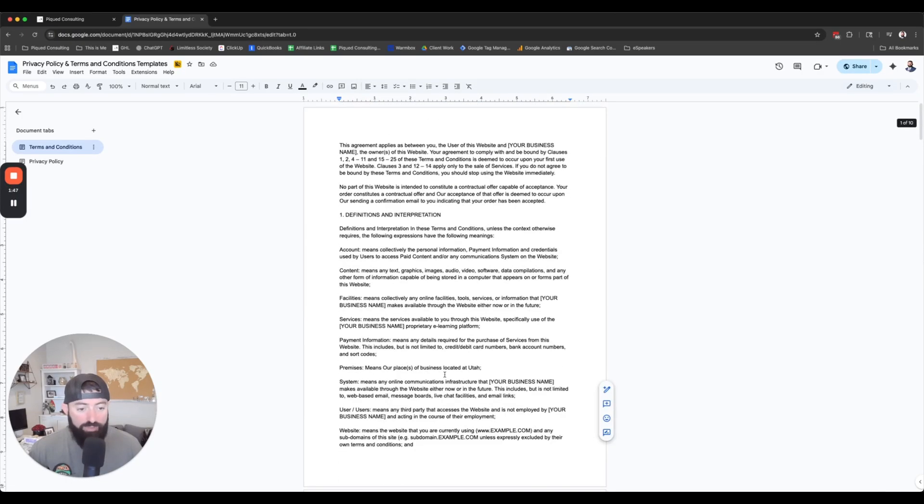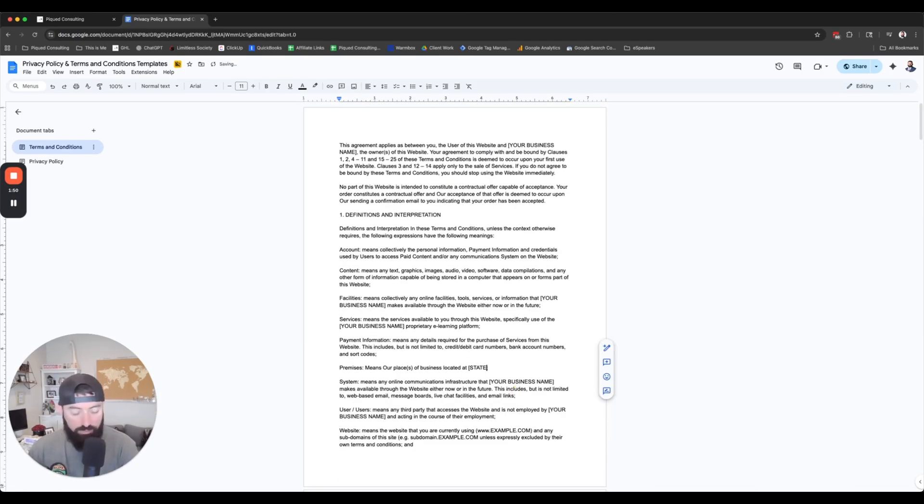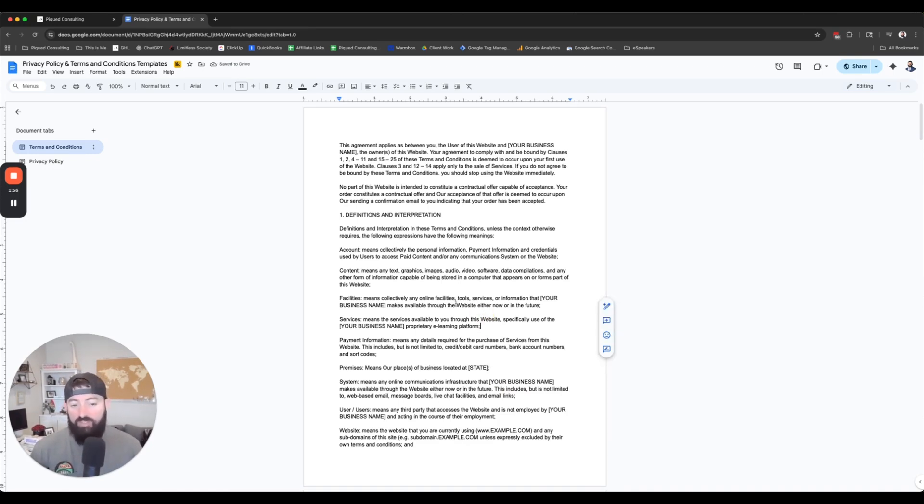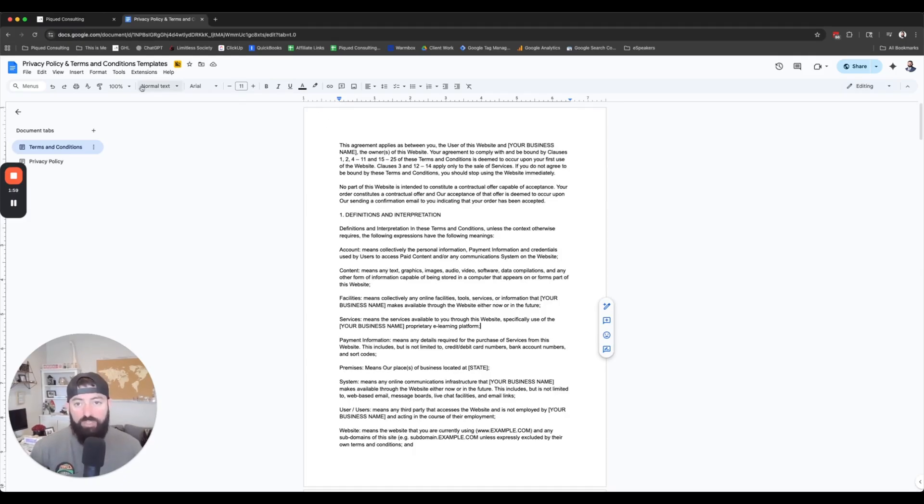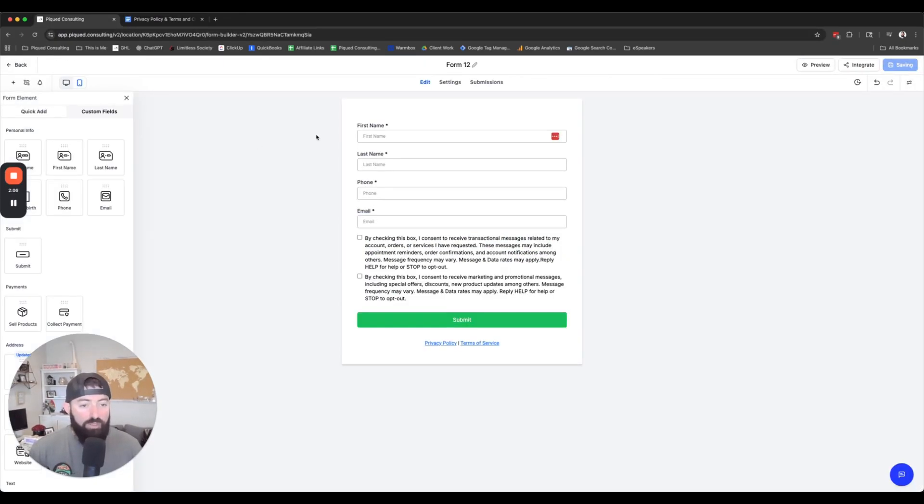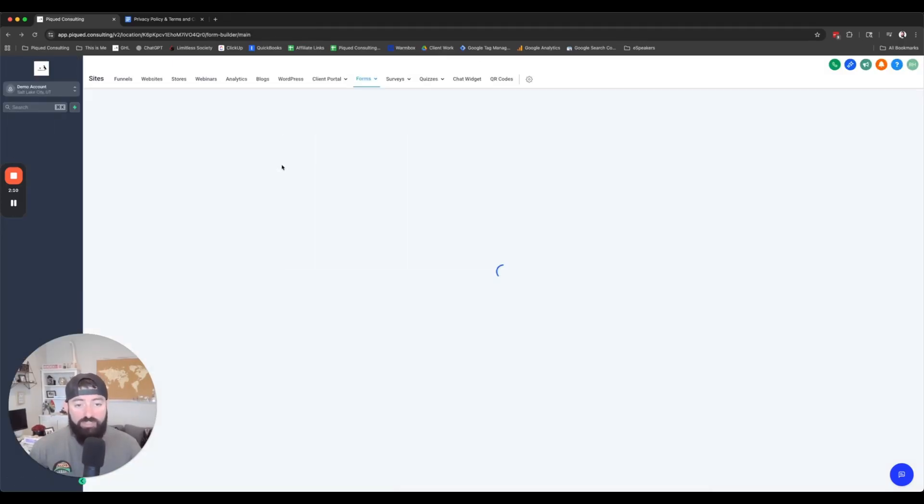If you need to have a copy of this template, you can click the link below and we'll send you this. What you've got to do, you've got to make sure that you replace your business name in all these places and then also your website, as well as the subdomain thing here. Your business website needs to be replaced and your business name needs to be replaced. And then also your state.